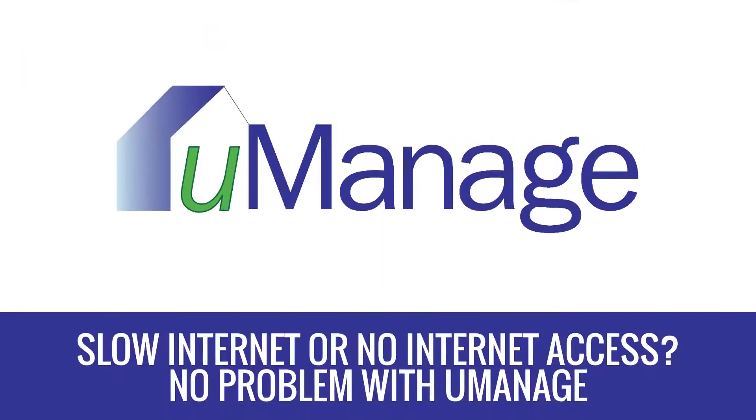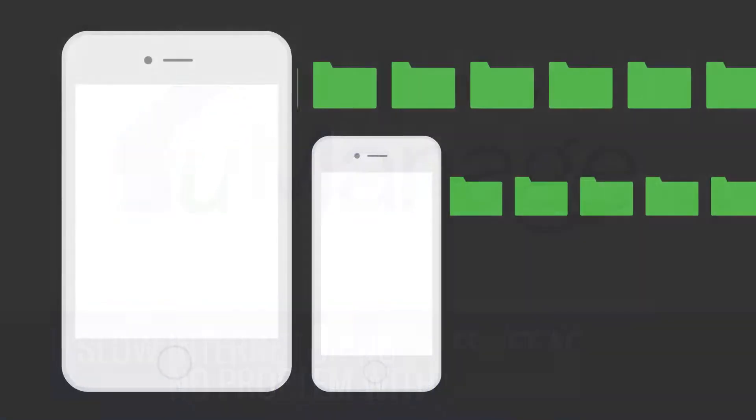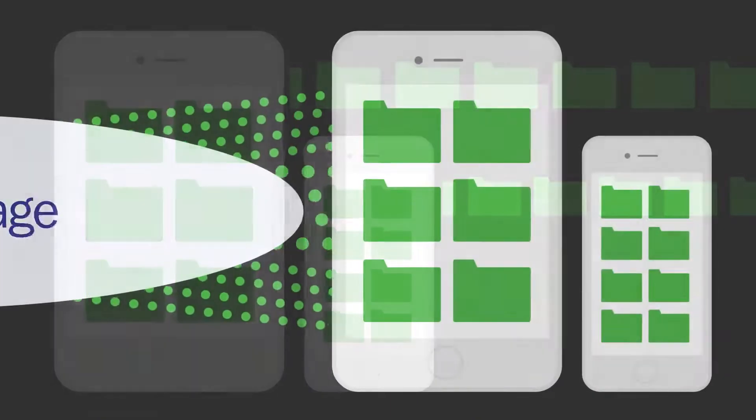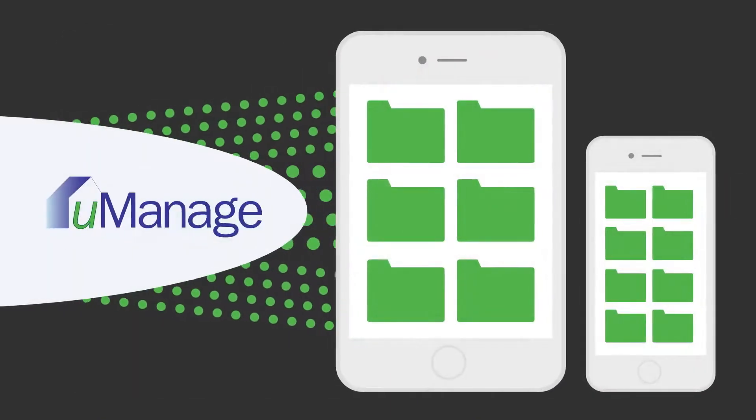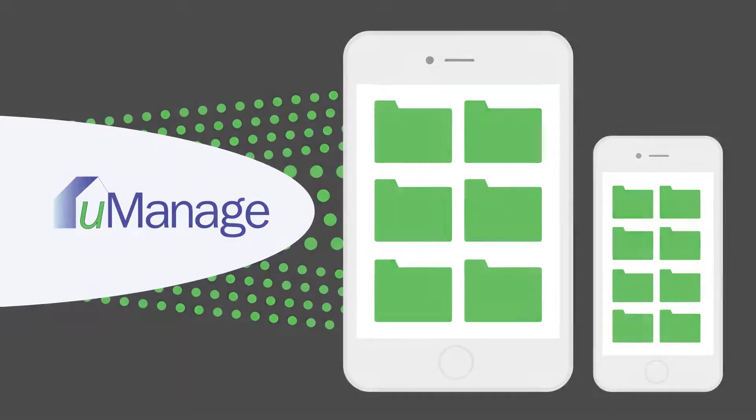Slow internet or no internet access? No problem with U-Manage. Your data resides in the device and seamlessly integrates with U-Manage once your connection is re-established.